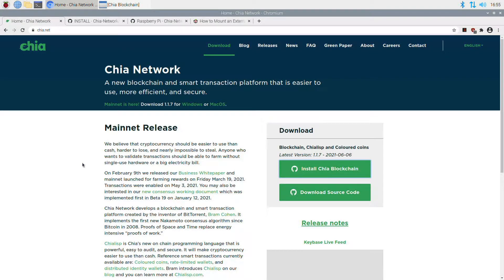Hey guys, welcome. Today I'm going to be going over the full setup and installation of the Chia network blockchain on a Raspberry Pi 4. I'm going to be using it for mining, plotting, and farming, but also using a Windows PC in some stages. This is going to be a pretty straightforward installation with some tweaks for when things don't work — I've had issues, so I'll show you those. Also, one webpage freaks out a little in one section — it's not my recording going wrong, it just twitches when I scroll to it, so I'll quickly scroll past that.